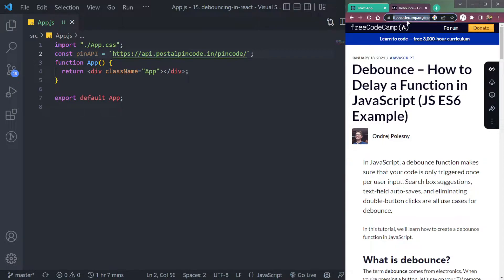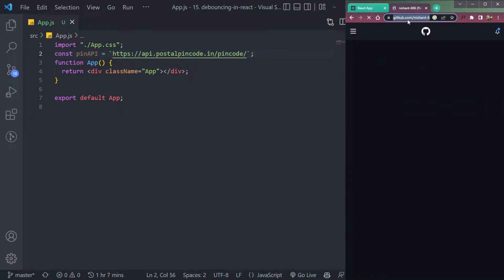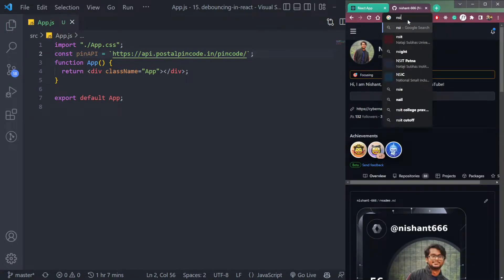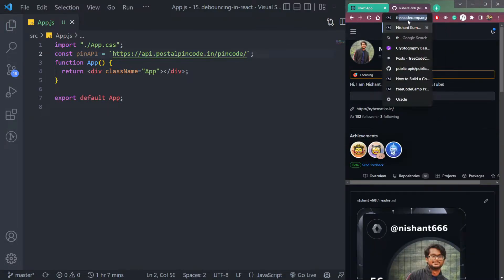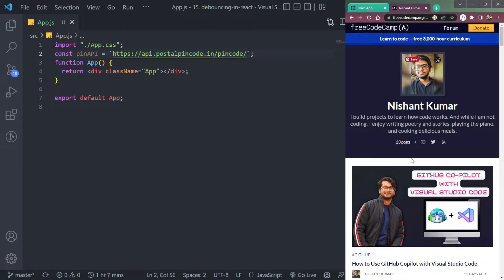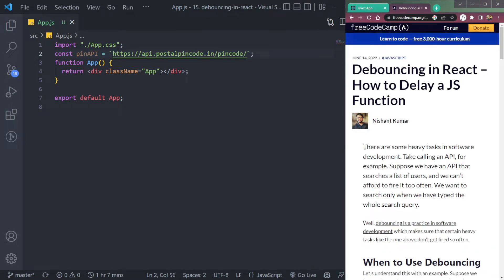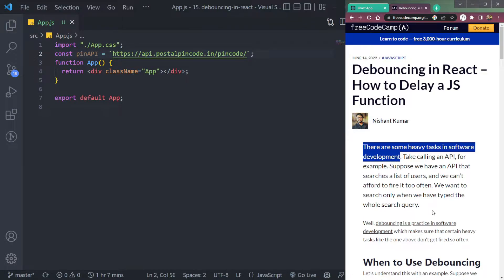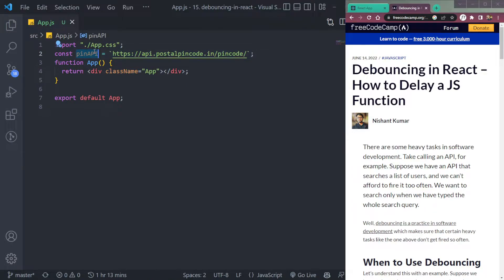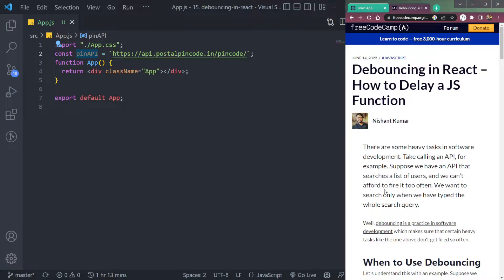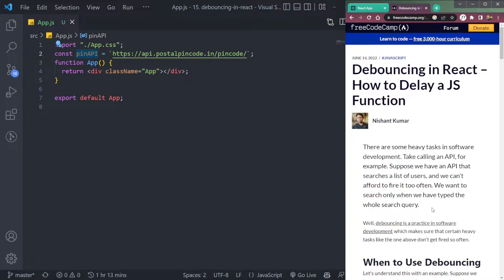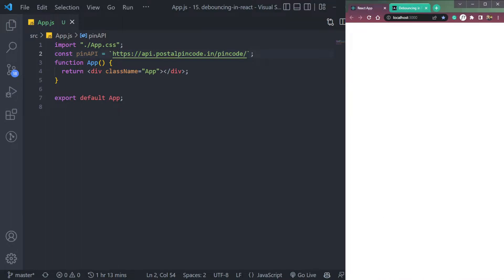Or if you want a more clear explanation, let me open my channel or my page on Free Code Camp here. Fine, there are some heavy tasks in software development like calling an API. So here we have an API endpoint. Suppose the API searches a list of users and we can't afford to fire it too often. We want to search it only when we have typed the whole query or whole input. So let's implement this.